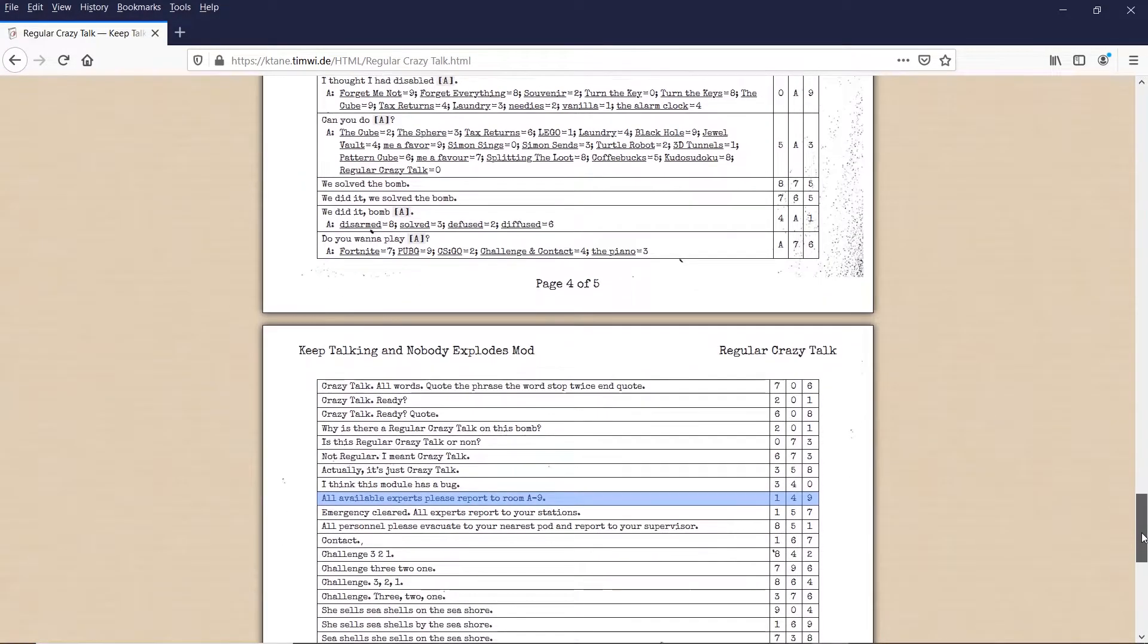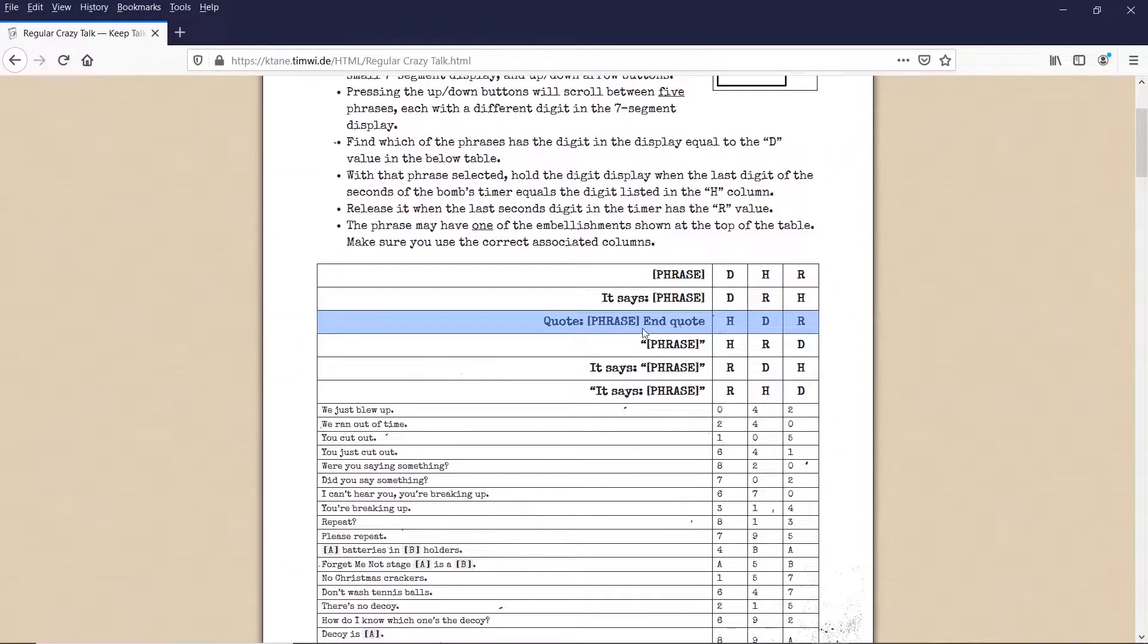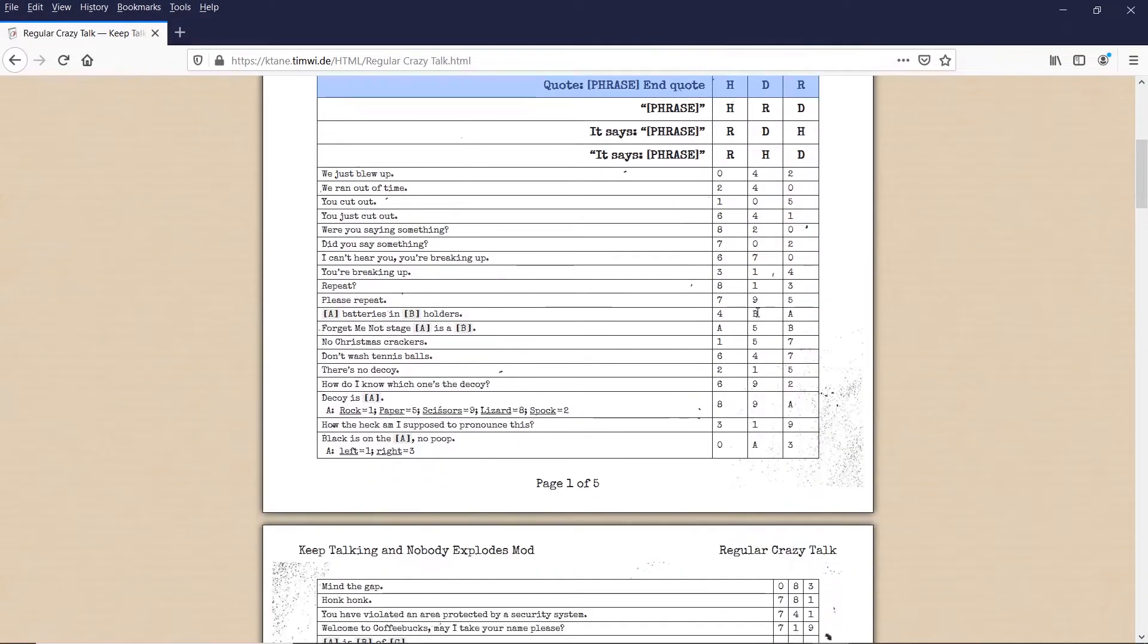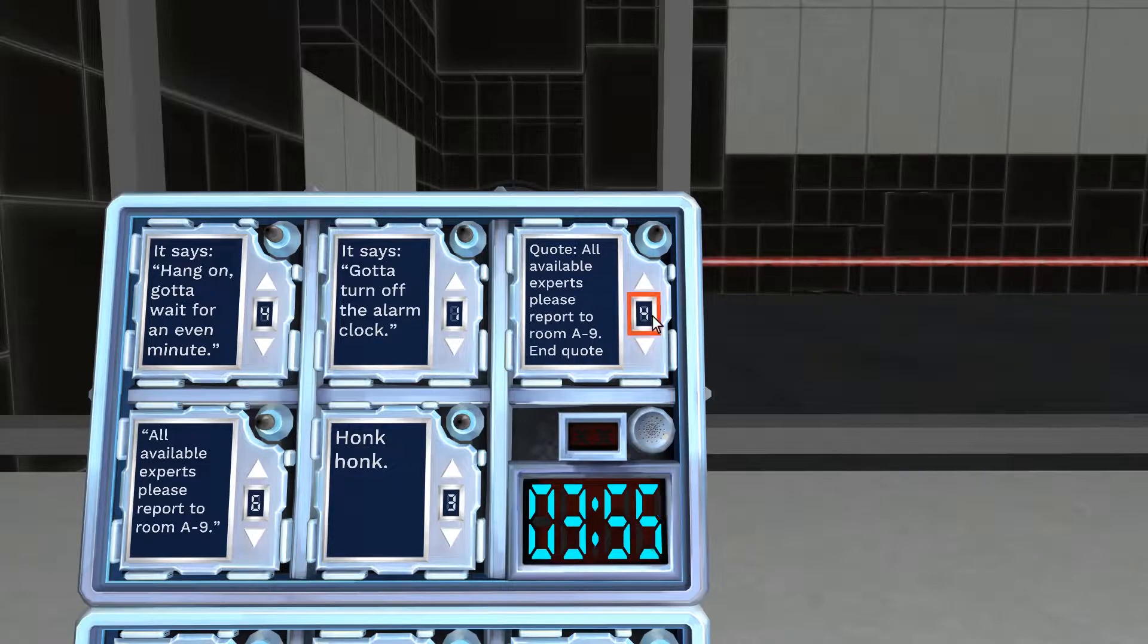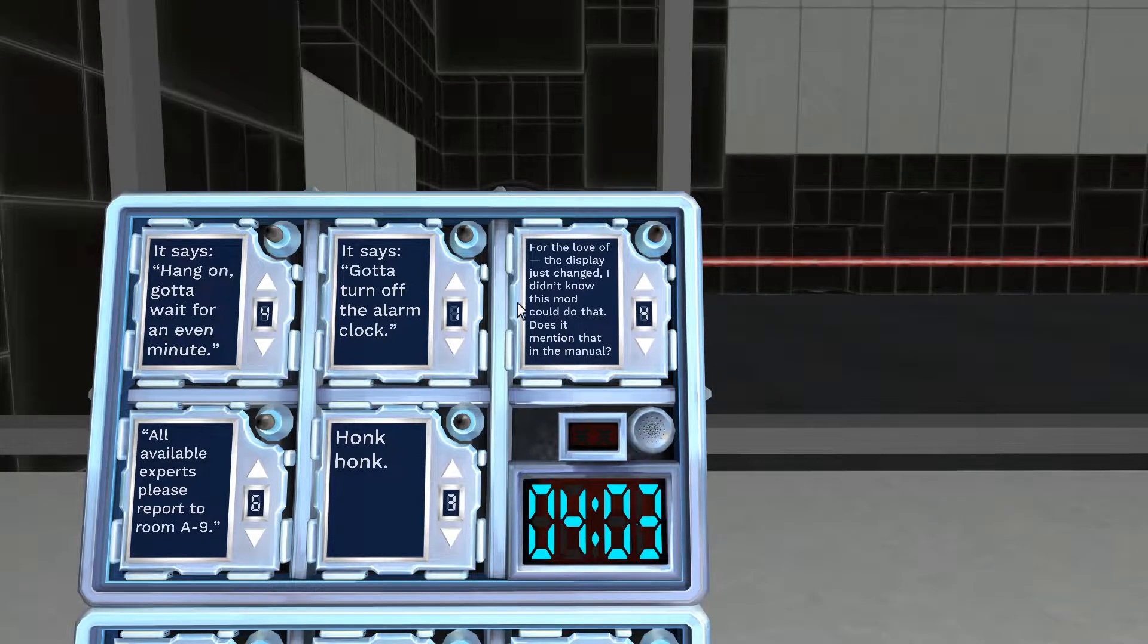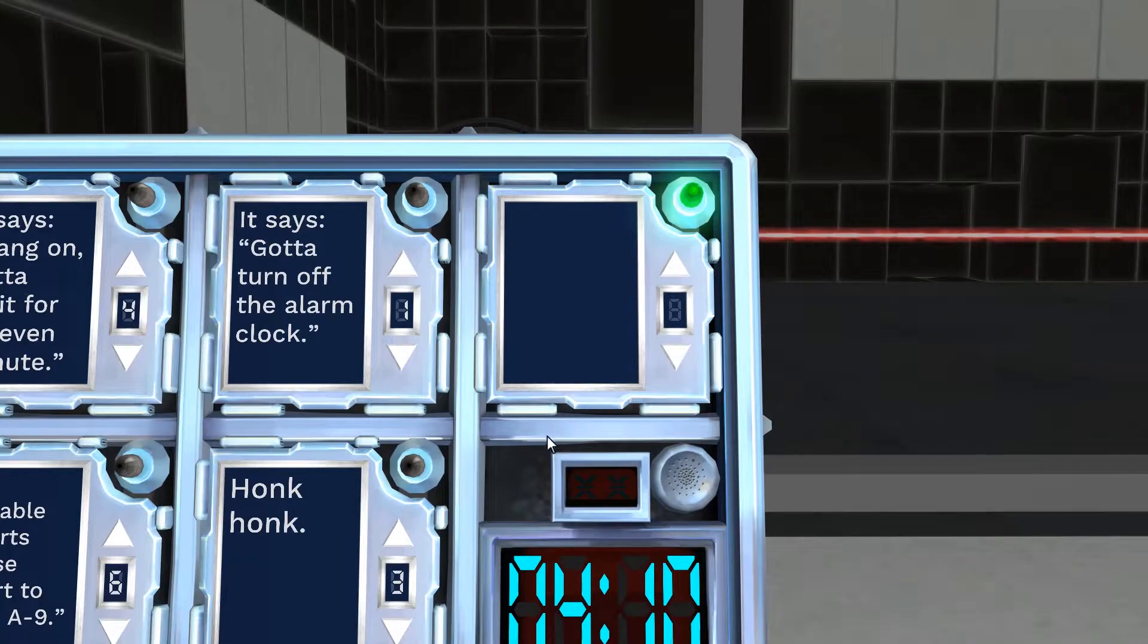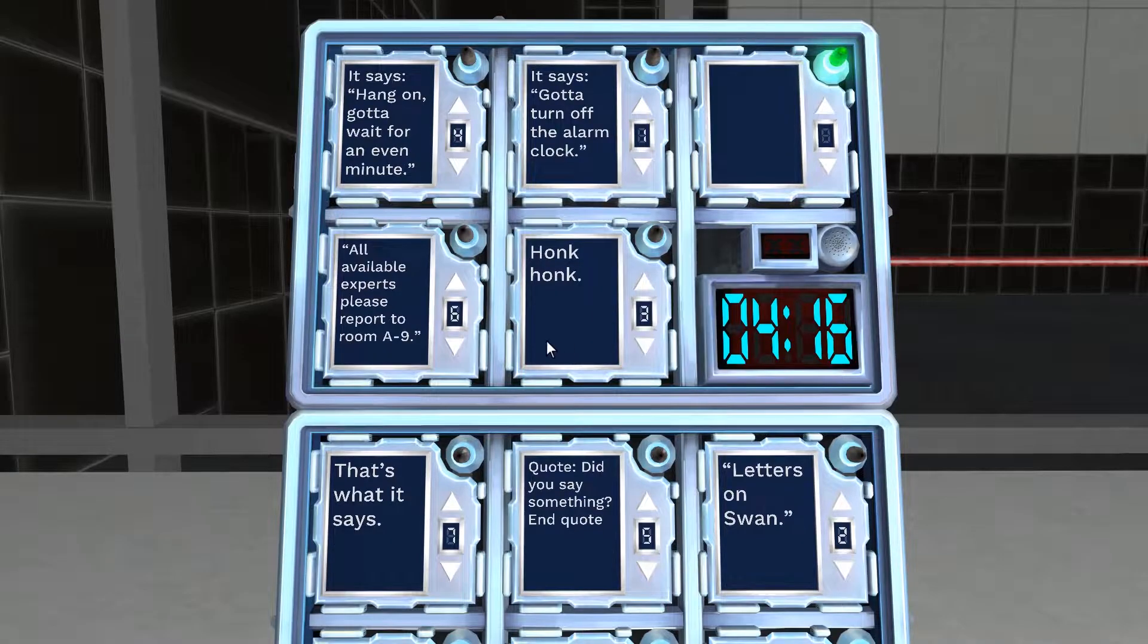Now, like regular crazy talk, well, like crazy talk, we need to hold or we need to toggle it at specific times. The way we determine this is by again, by the symbols and the words appended. So the H tells you when to hold, and the R tells you when to release. So the H is the first column, and the R is the third column in this case. So for this example, we hold on one and release on nine. And a nice little thing about this is it references one of the messages in crazy talk, where it says it changes the screen.